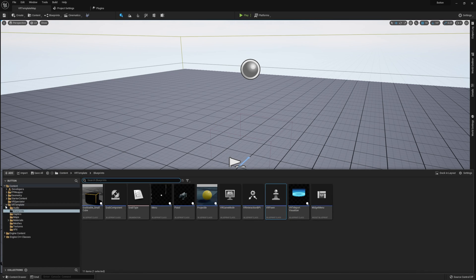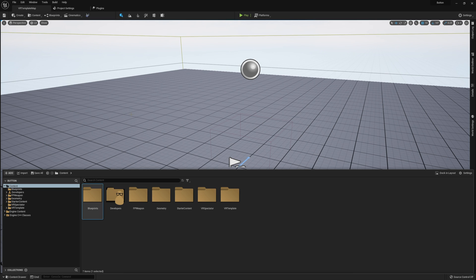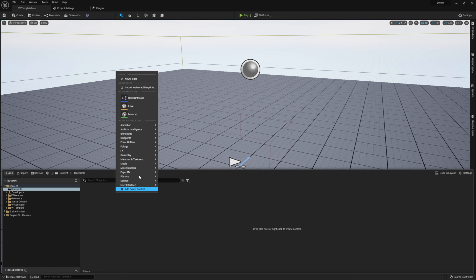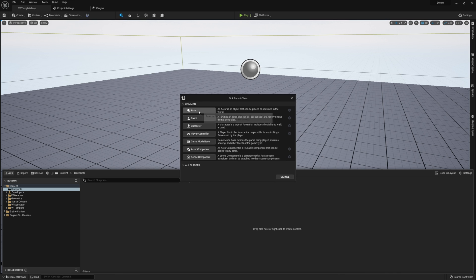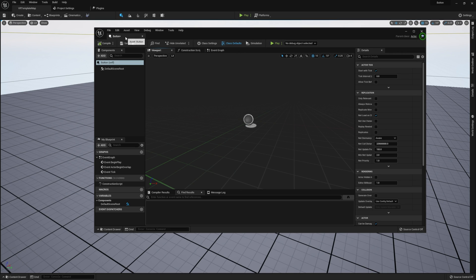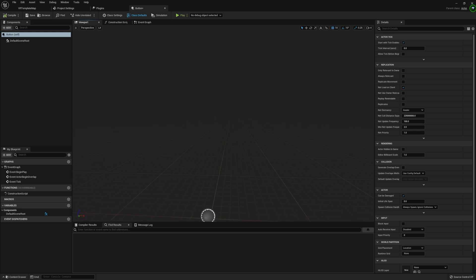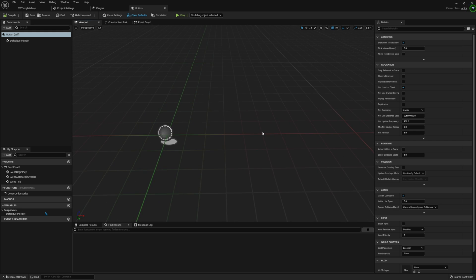Now let's close that and jump into our VR template to work on the button itself. I'm going to go back to our content folder, right-click, create a Blueprints folder, add a Blueprint Class as an Actor, and call it Button. The way our button is going to work is we're going to have a single collision on one side of our button that is used to push it down, which we'll handle in the Event Graph.